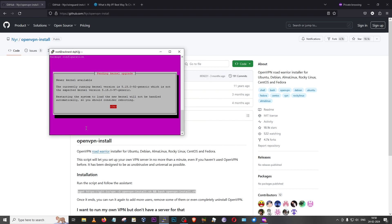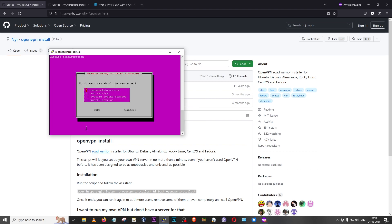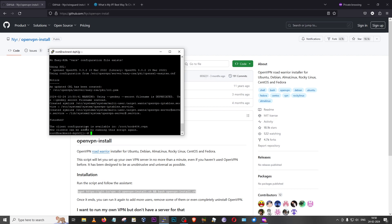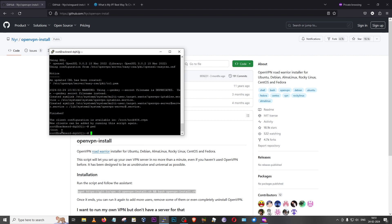If a prompt appears, just press Enter to skip it. You'll then be asked which services should be restarted — I'm going to skip that by pressing Tab to highlight OK and pressing Enter. As you can see, the installation is complete and your VPN is ready for use in under two minutes. It tells you the client configuration file is saved as 'noob404.ovpn' in the current folder. You can type 'pwd' to confirm the current folder is /root.